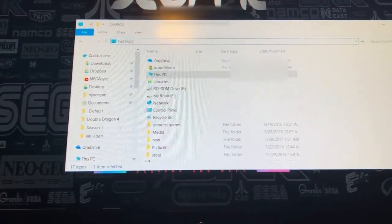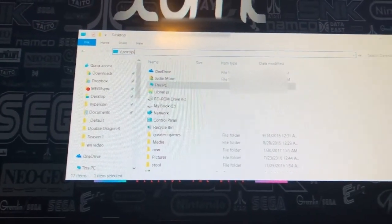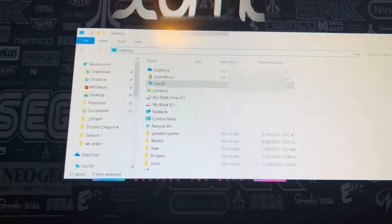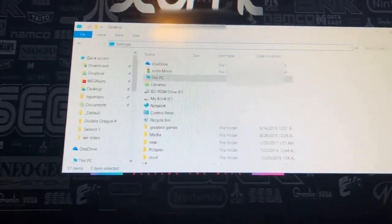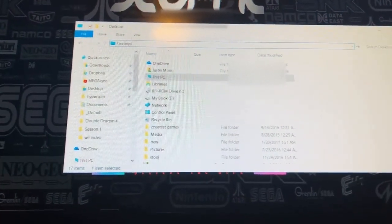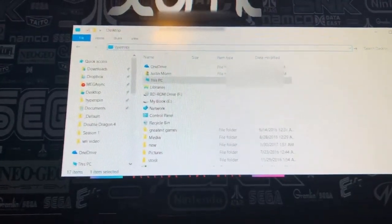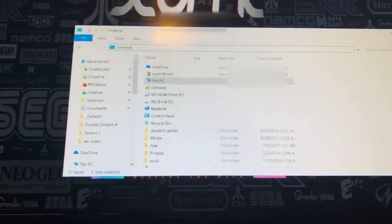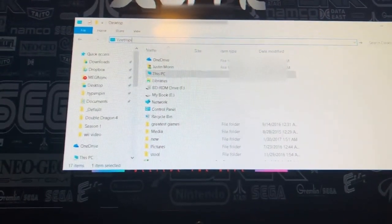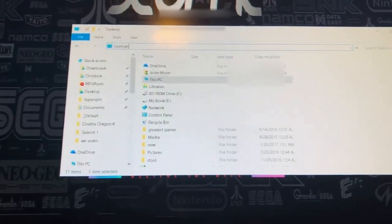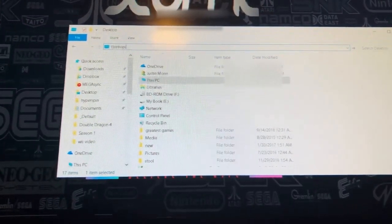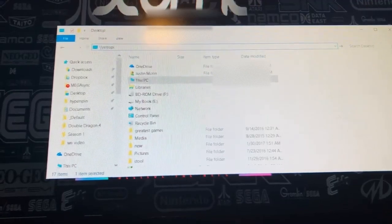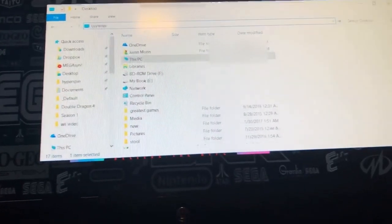All right, guys, so once you've got your PC connected to your same Wi-Fi network that your Raspberry Pi is on, just open up an Explorer window and type in backslash backslash RetroPie. If this doesn't work, you can do backslash backslash, and then your IP address that you jotted down from the Raspberry Pi. Once you've done that,